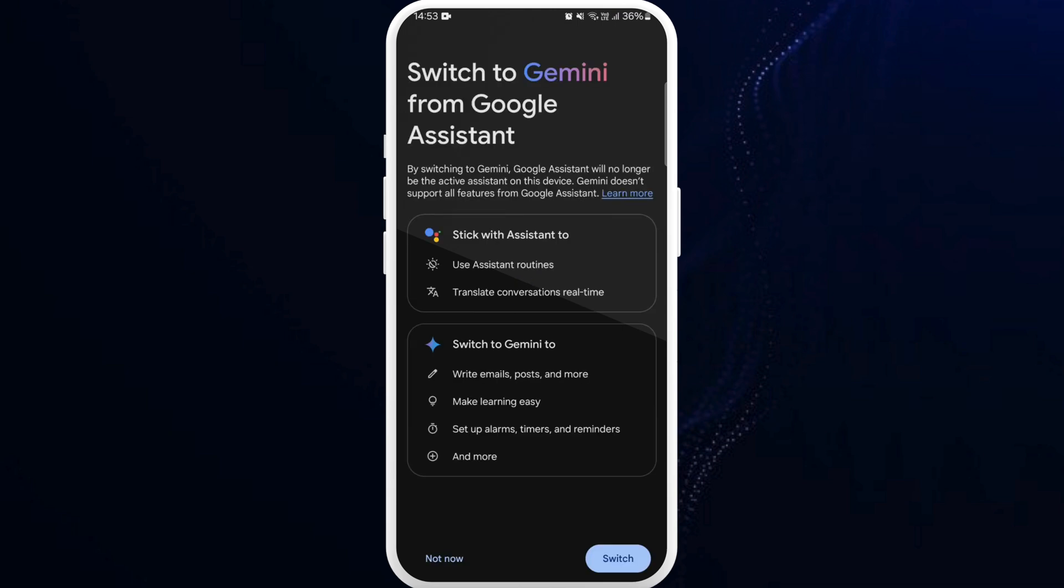If you try to launch this app again, it will not work until you turn it back on. So that's how you can turn off Gemini AI.